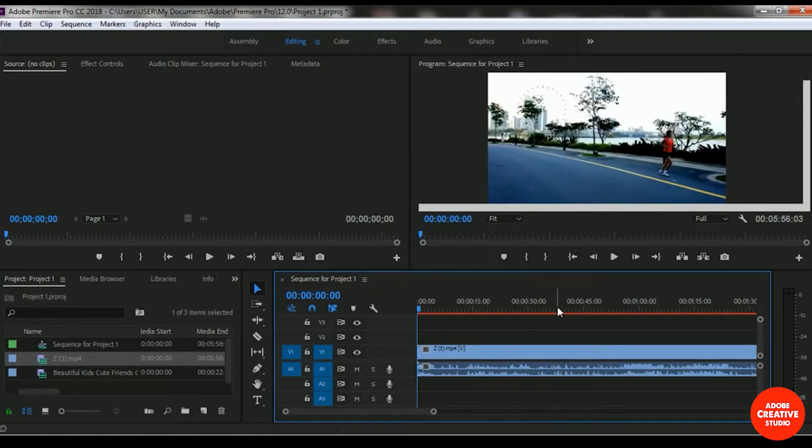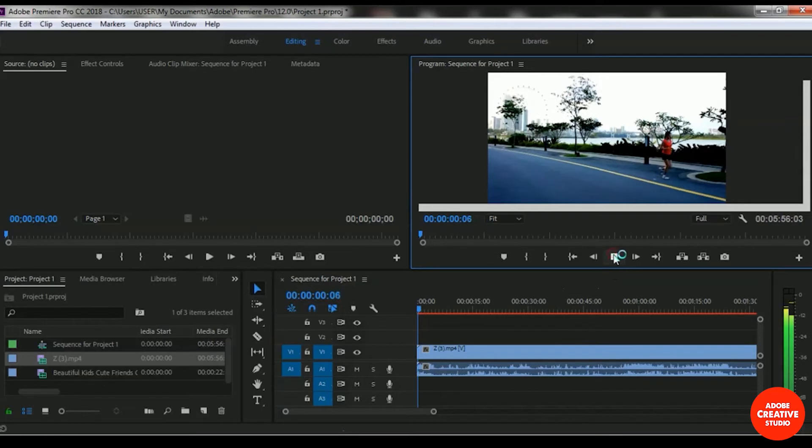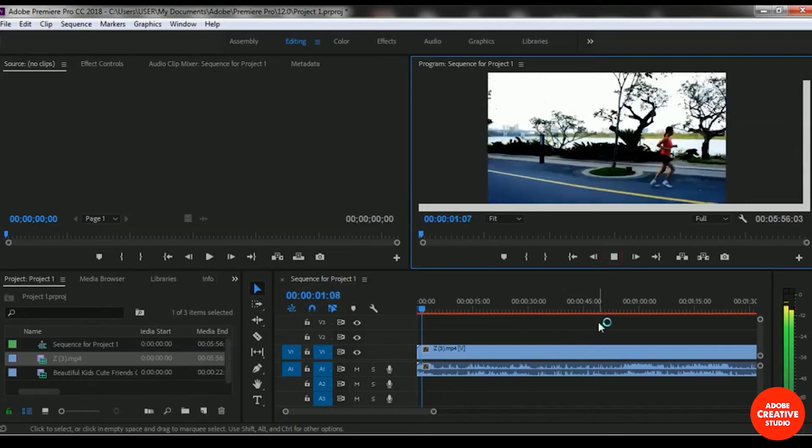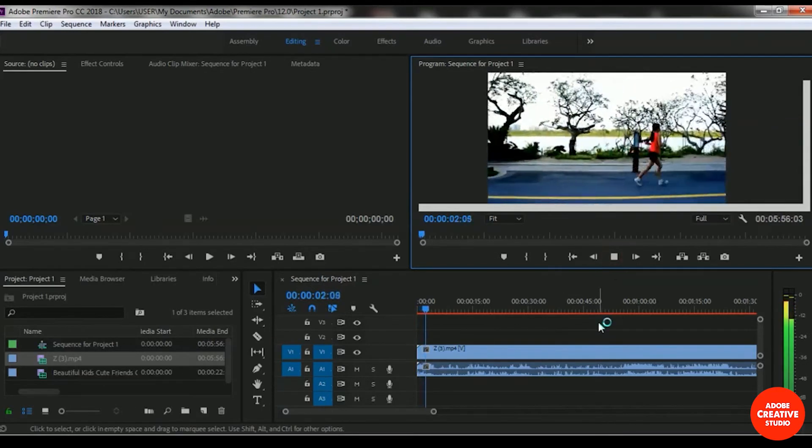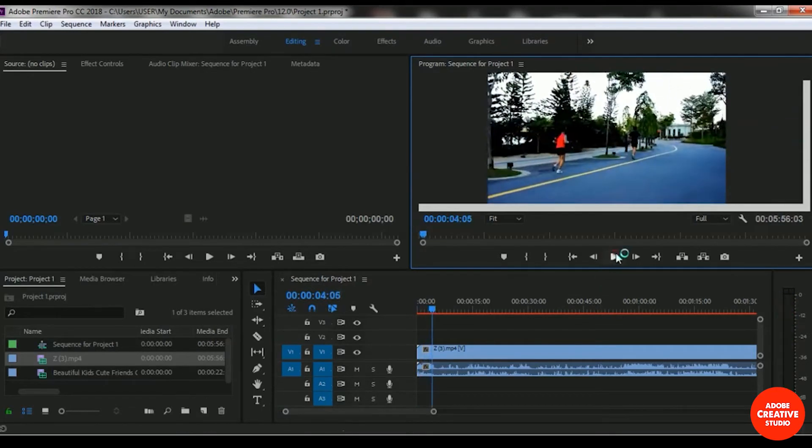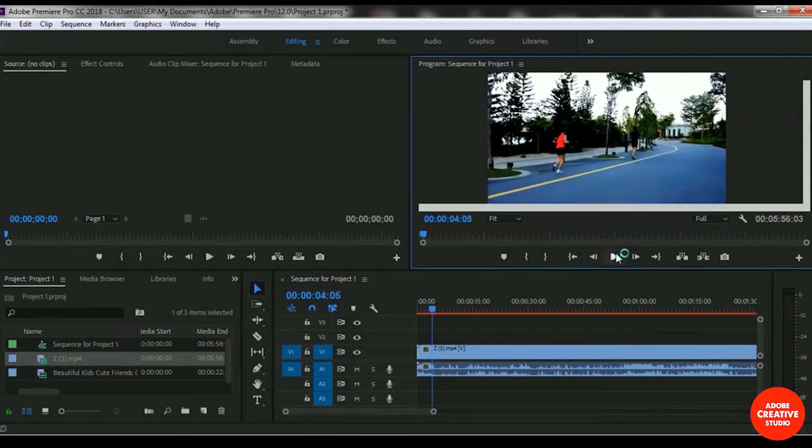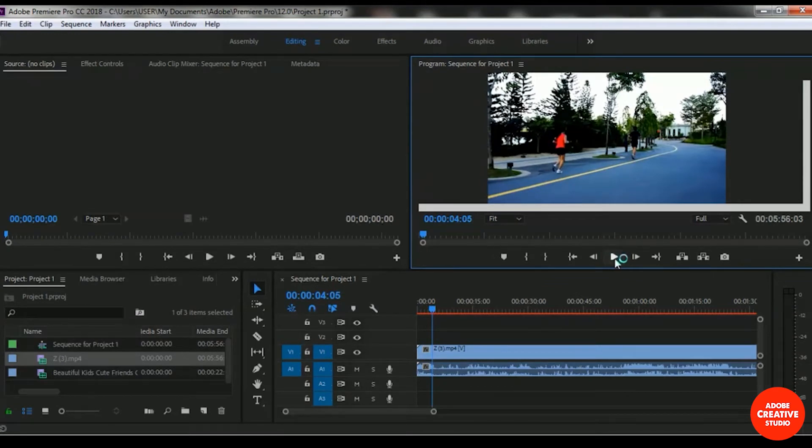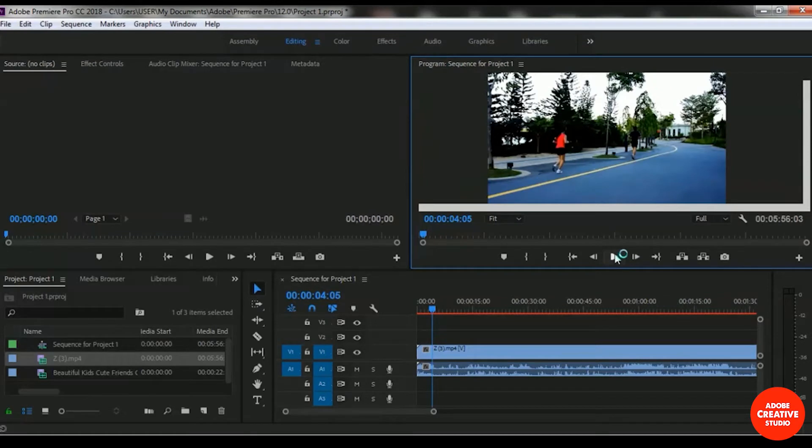Let me play this video file so you can take a look. Some women are jogging in the morning on the road.